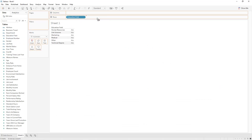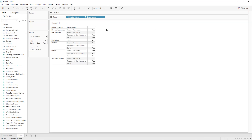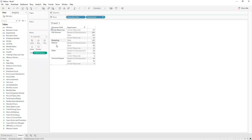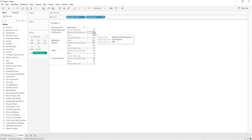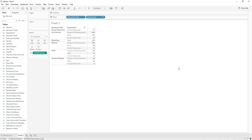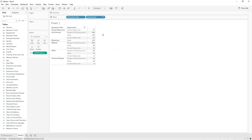We have said the larger the arrow, the higher the number of employees. If we drag and drop employee count into text we can sort it. For example, for Life Sciences we have three different departments — Research and Development, Sales, and Human Resources — where Research and Development has the highest value of 440. Education field will be on the left, department on the right. Now we remove everything.